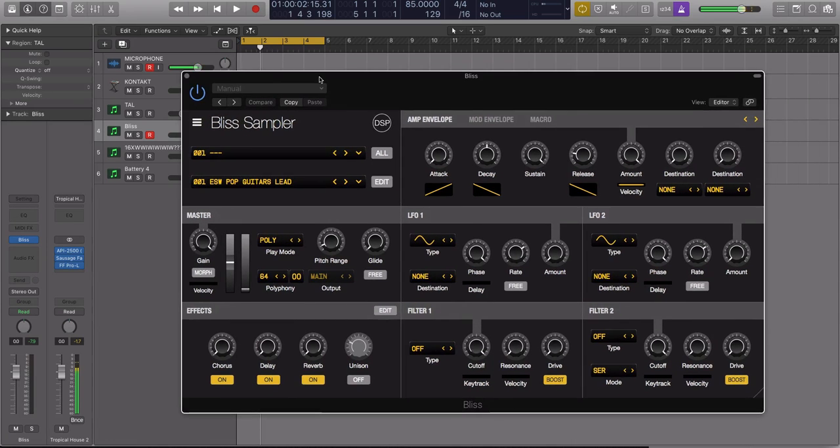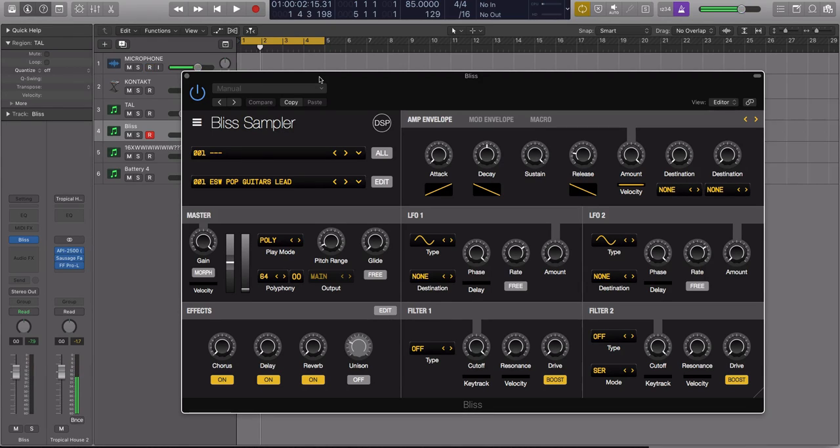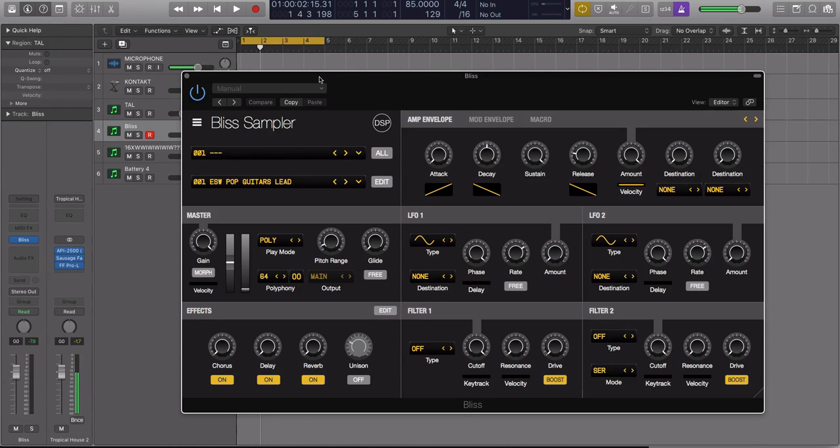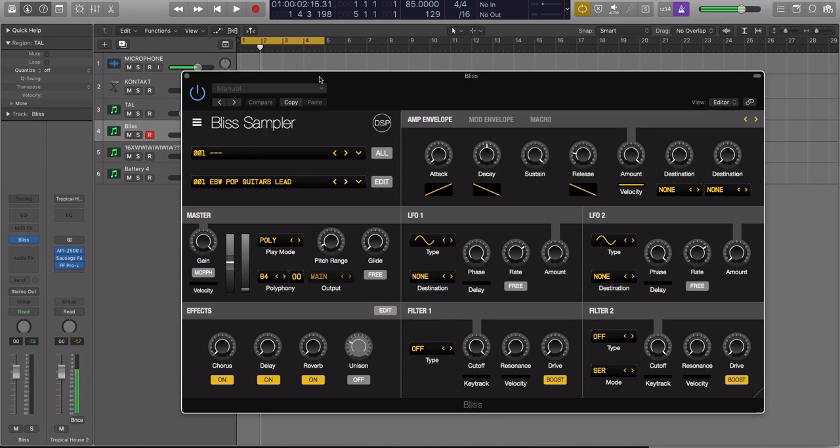All right. So, these last two are kind of honorable mentions, but they are really cool in their own right. So, this one's called the Bliss Sampler. It's made by Disco DSP. So, it doesn't have time stretching. That's its only downfall. But it does have a lot of cool features. I actually do like the interface of this more than TAL. It's easier to see. It's very clean, very easy to use. It is drag and drop, so you can just drag samples in. I dragged a guitar sample in.